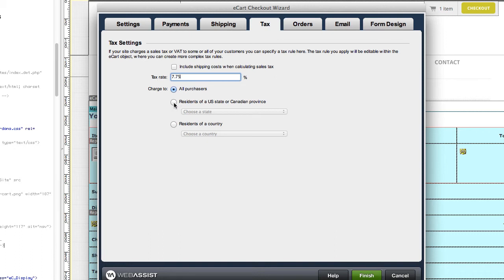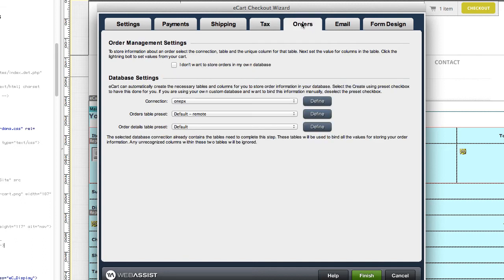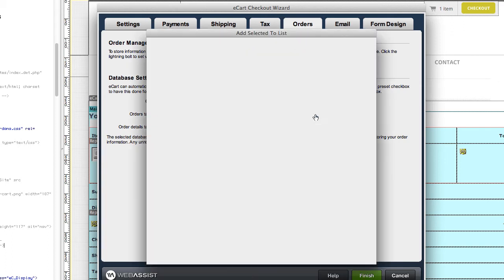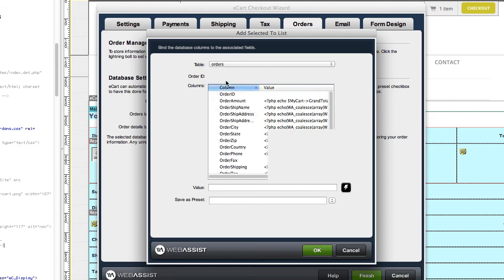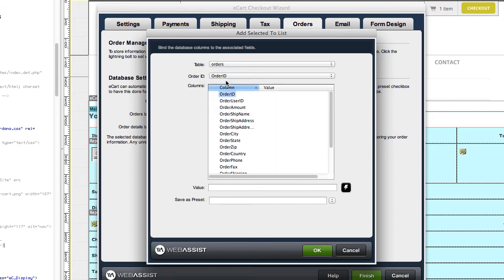If you want to store customer orders in a database, you can let eCart create all of the necessary database tables for you. Or if you already have order tables set up in your database, you can configure your columns here.